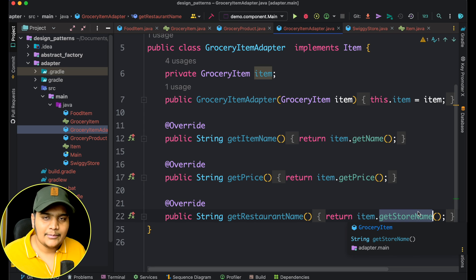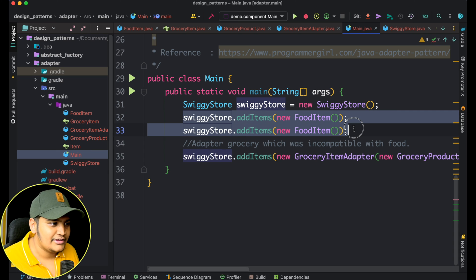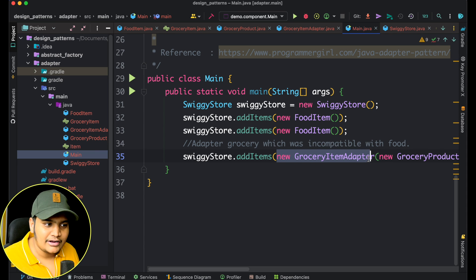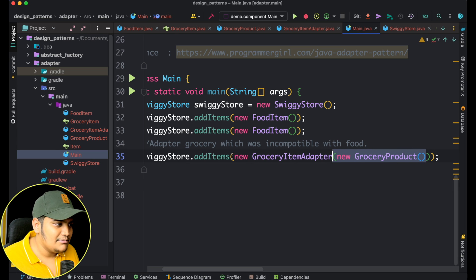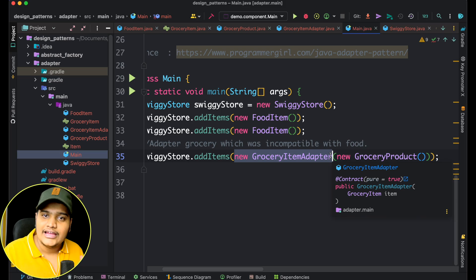In the main method, you can see that in the SwiggyStore you can directly add food items. And when you want to add a grocery item, you use the GroceryItemAdapter, passing in a GroceryProduct. This converts the grocery product into an Item via the adapter. So you can see how simple it is to adapt to different implementations or interfaces in your application. This is one of the easiest design patterns in structural design patterns. Whenever an interviewer asks about structural design patterns, you can always explain the adapter pattern since it's the easiest one to start with.